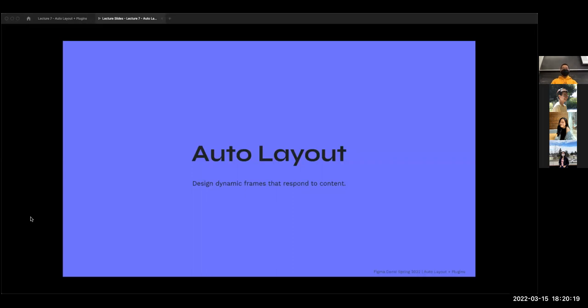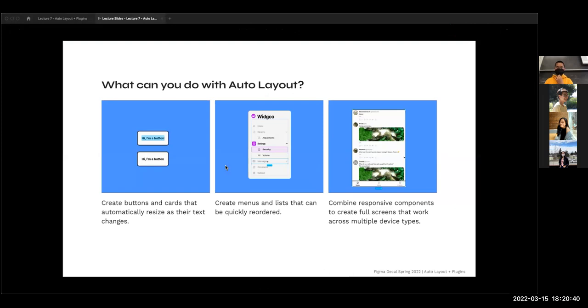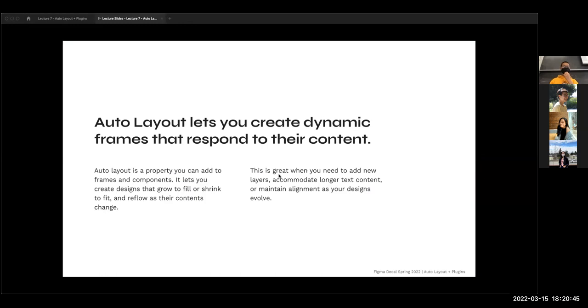Auto layout is all about designing dynamicism and modularity in your work. It's about making something that can interact or change as you resize the container it's contained within. It's a property that basically lets you add the ability to grow, fill, shrink, or make it fit within the contents of whatever you're designing. If you have a piece of text in a text box, the way it resizes as you add more text is one example of conceptualizing auto layout. It's great when you need to make modular pieces of UI.